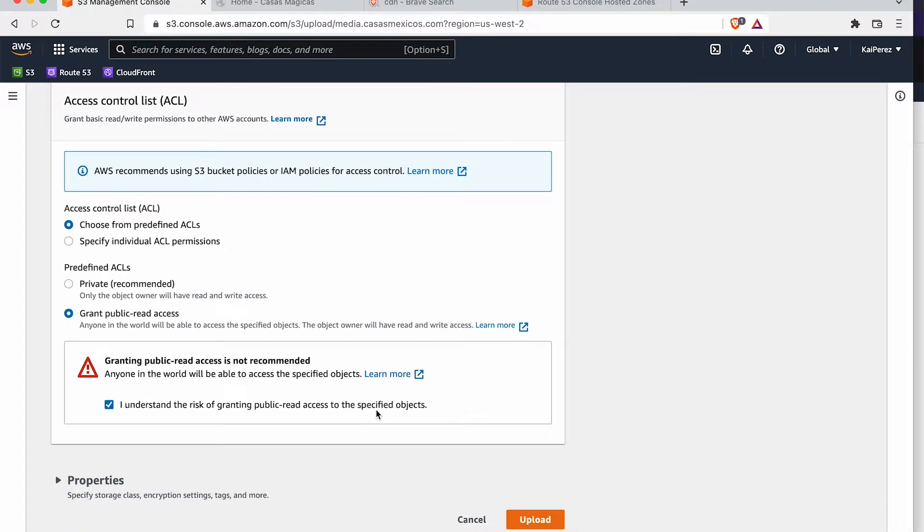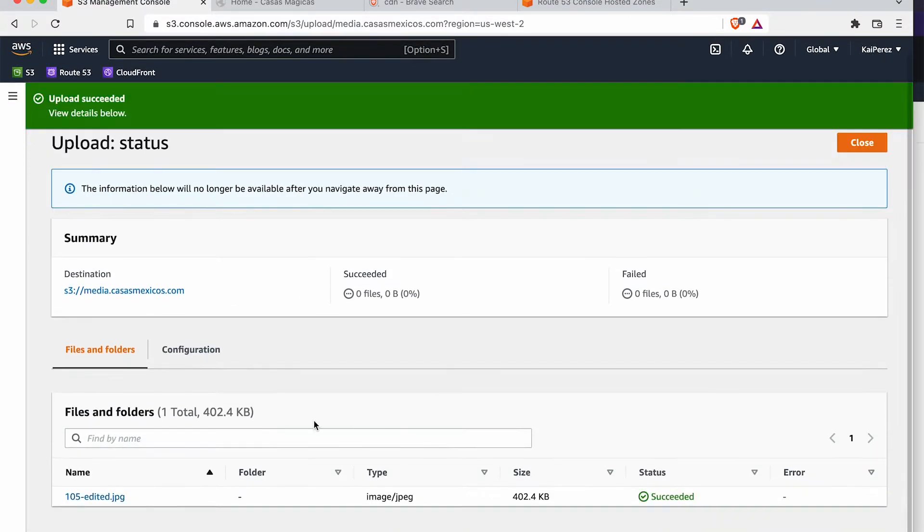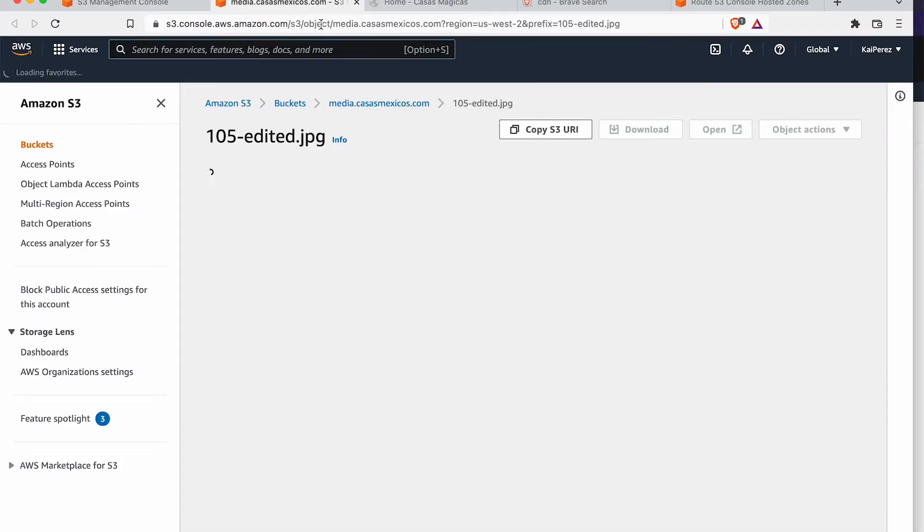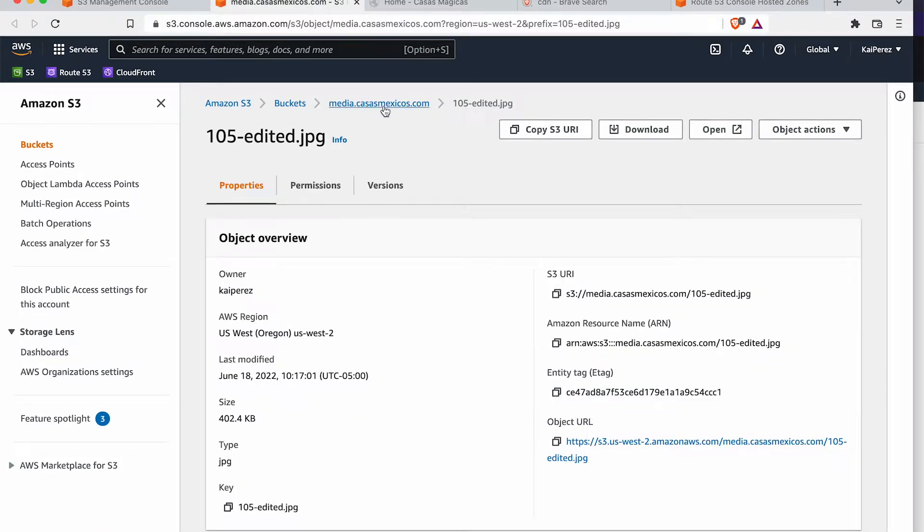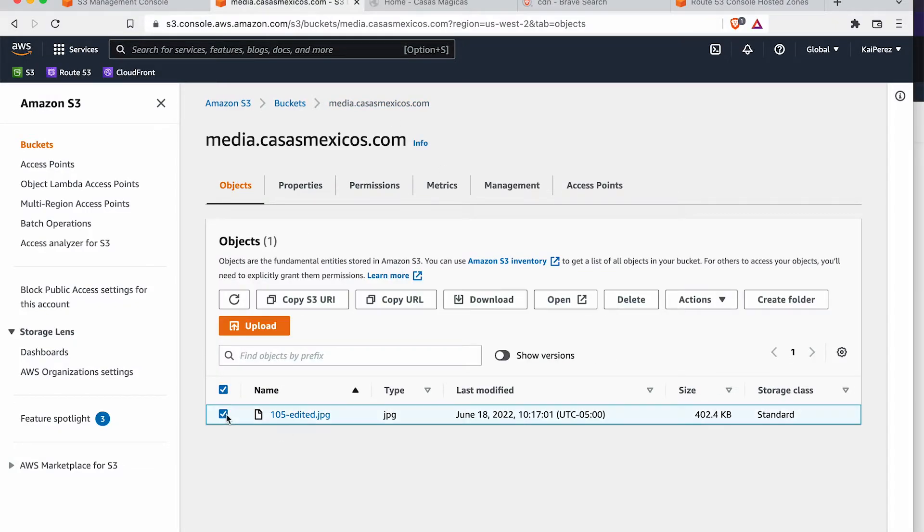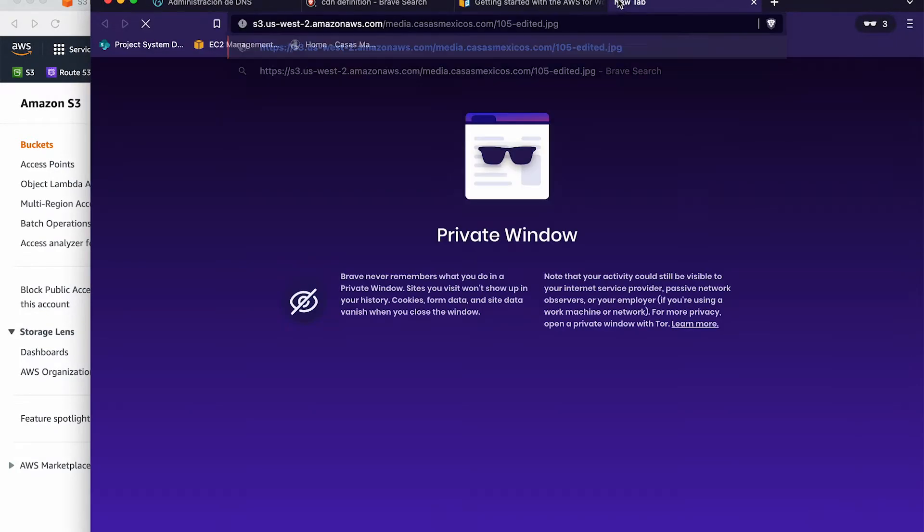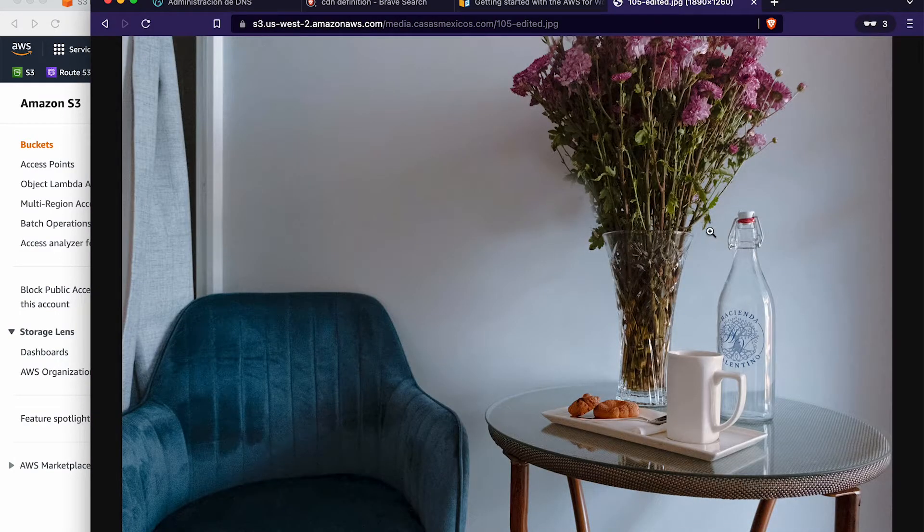I'm going to grant public read access to this file so everybody in the world can just view this beautiful photo of a hotel that I took. Let's see. Copy that URL, open it up in a private browser where I'm not signed into Amazon.